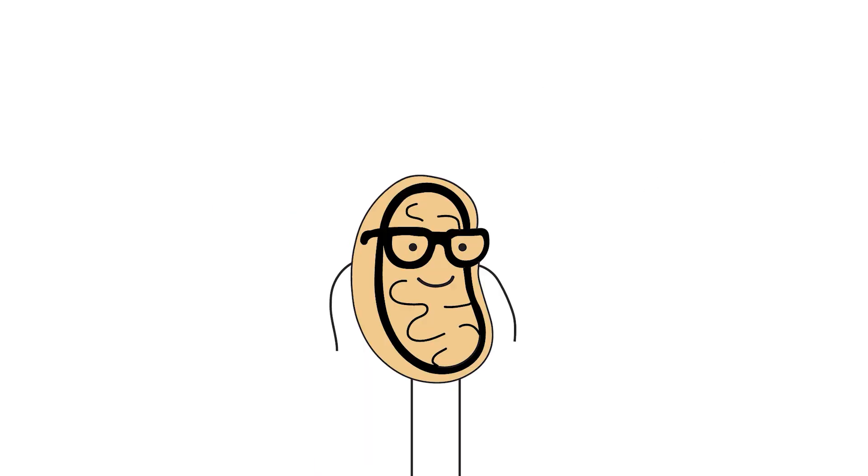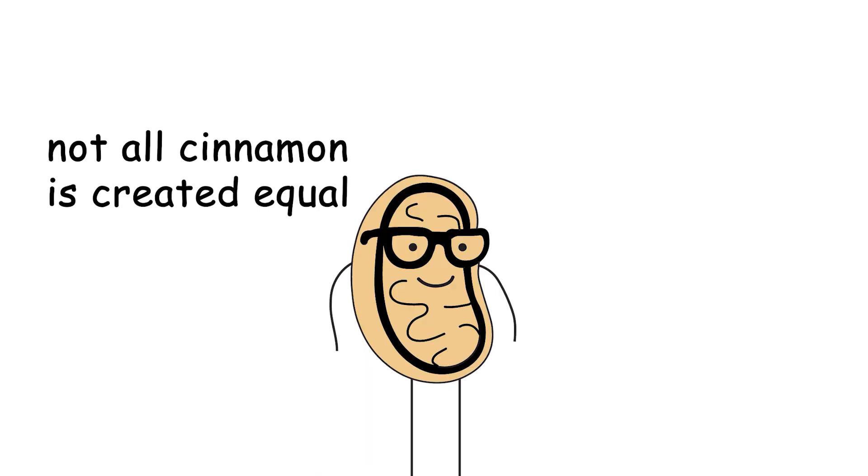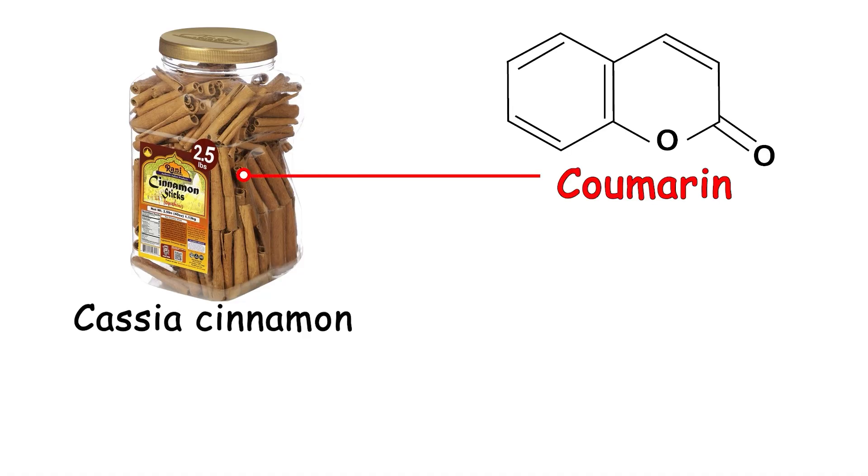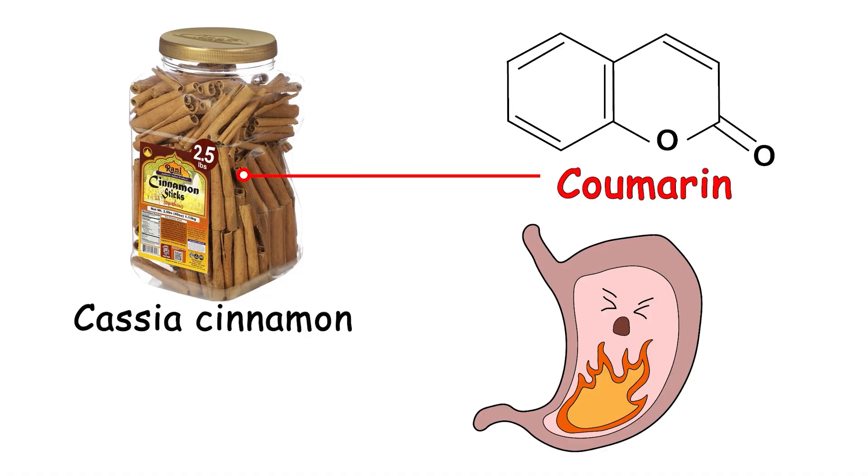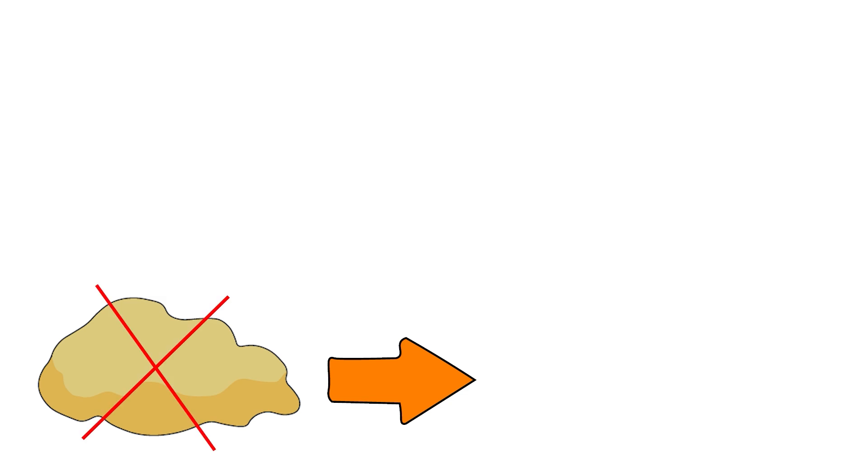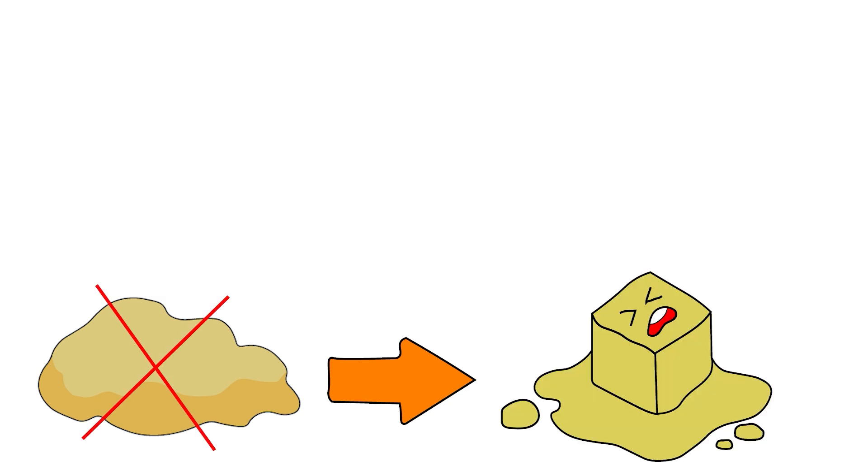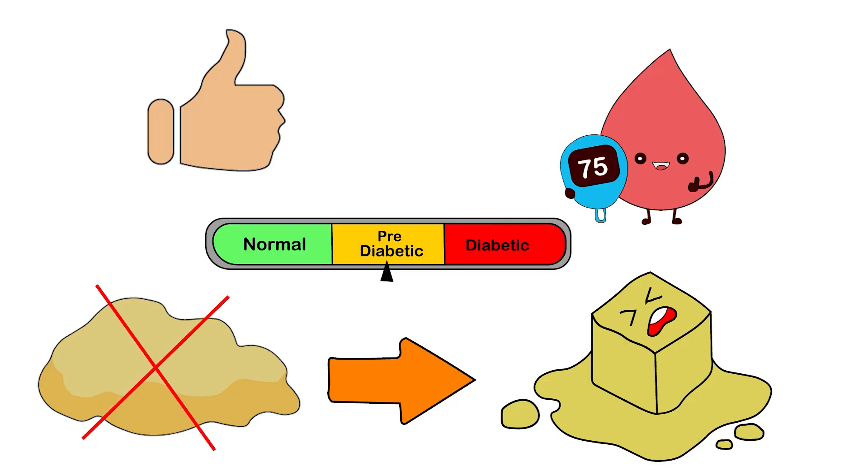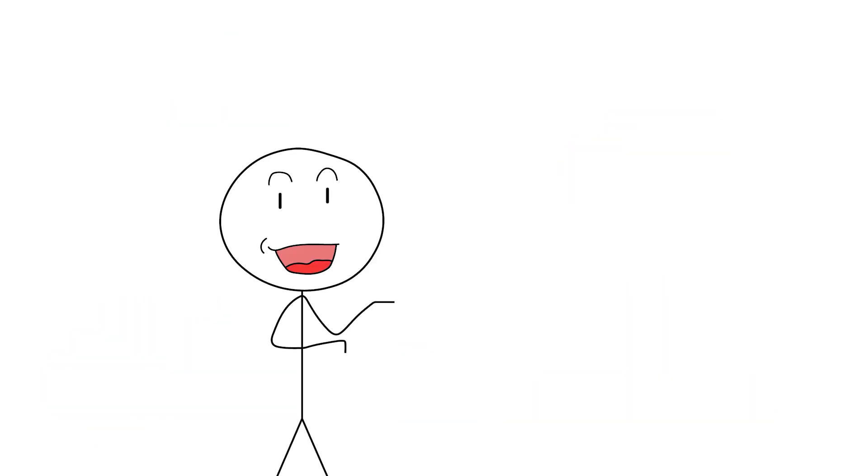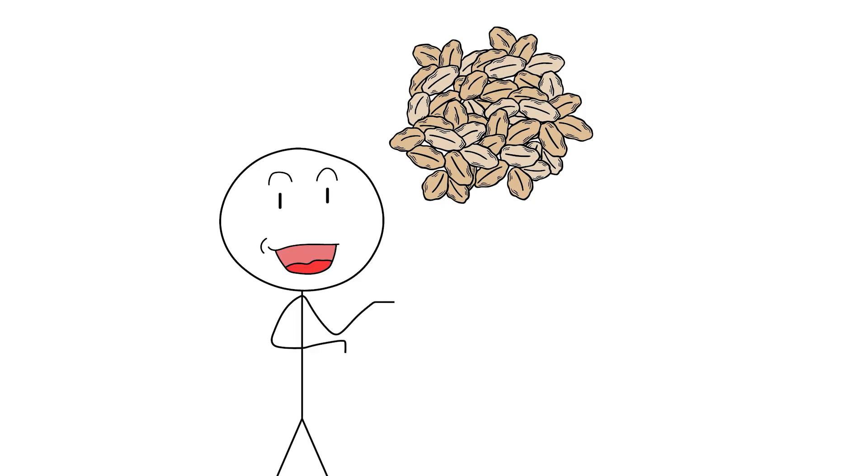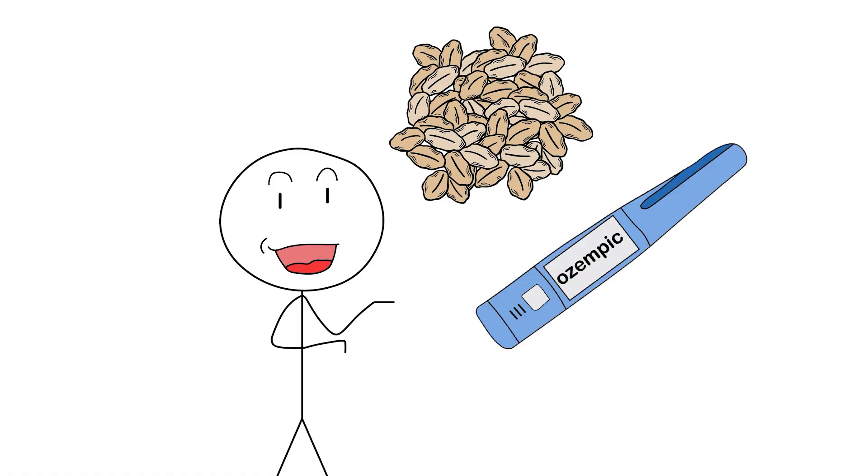But hold up, not all cinnamon is created equal. The cheap stuff you find in giant plastic containers, aka cassia cinnamon, contains coumarin, which in high doses can damage your liver. Yikes. Also, cinnamon's effect size: modest. It's not gonna melt fat like butter on pancakes, but it might give your metabolism a gentle nudge, especially if you're pre-diabetic or insulin resistant. So go ahead, sprinkle it on your overnight oats like a micro-dosing metabolic hacker. Just don't freebase it like it's powdered Ozempic.